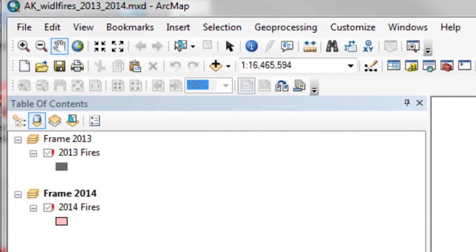Welcome back to NRM 638, Python Scripting for ArcGIS Applications, Spring Semester 2015.